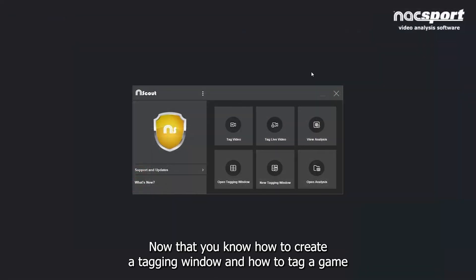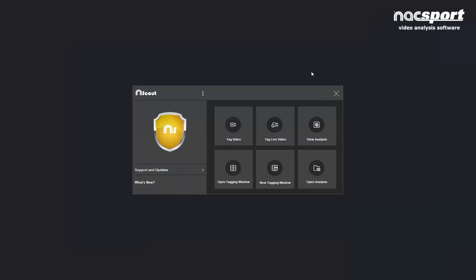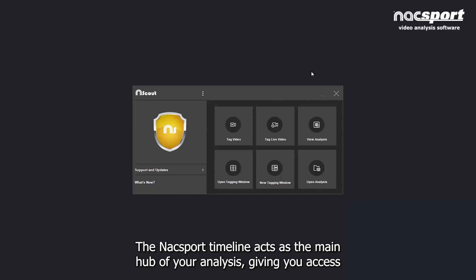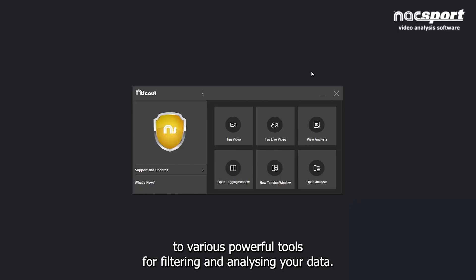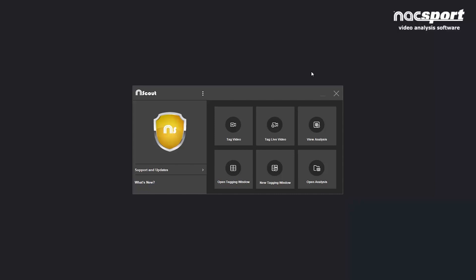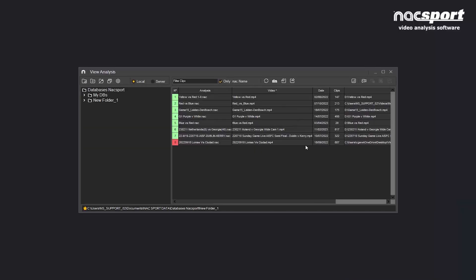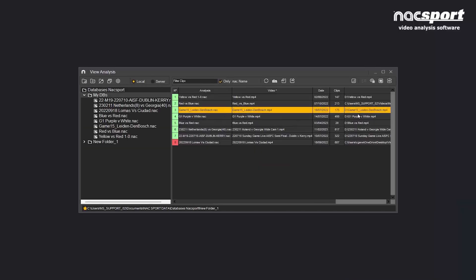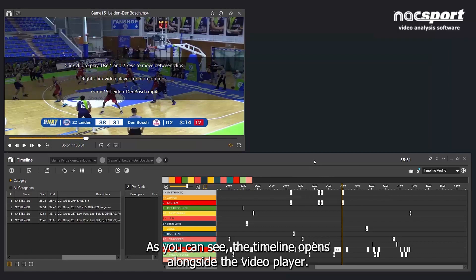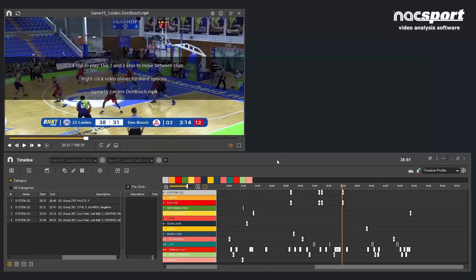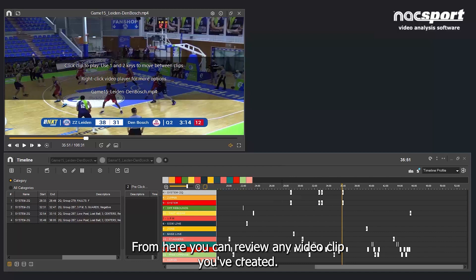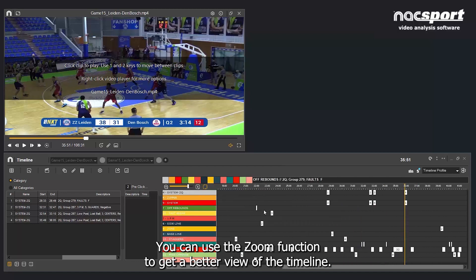Now that you know how to create a tagging window and how to tag a game with KnackSport, let's move on to analysing your data on the timeline. The KnackSport timeline acts as the main hub of your analysis, giving you access to various powerful tools for filtering and analysing your data. The timeline can be opened from the tagging environment or the View Analysis area. Select the game you want to work with and click on the timeline icon. The timeline opens alongside the video player, and you can review any video clip you've created using the zoom function.